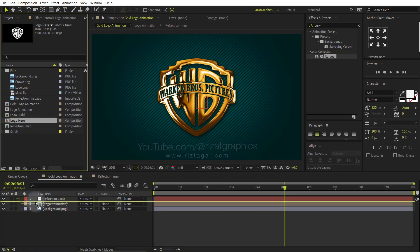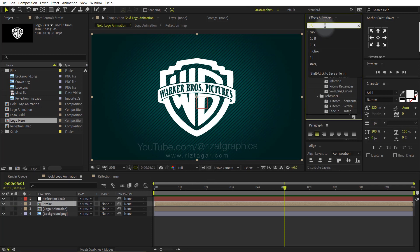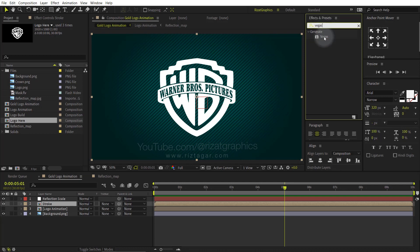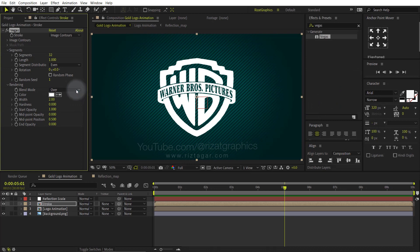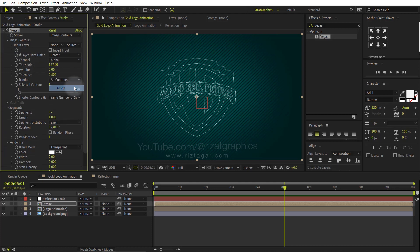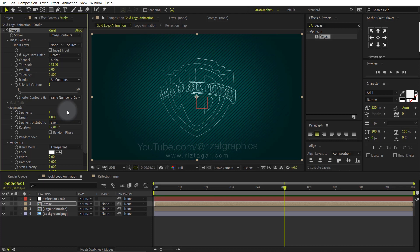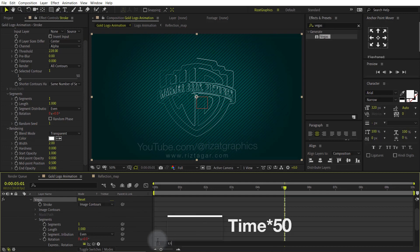Drag and drop the Logo Here composition just above the Logo Animation layer. Rename the layer to Stroke. Hide the Logo Animation layer. Keep the Stroke layer selected. Go to Effects and Presets and search the effect Vegas. Drag and drop to the Stroke layer. Change the color to white. Change the blend mode from Over to Transparent. Go to Image Contours. Change the channel to Alpha. Change the threshold value to 228. Change the segment value to 1. Change the tolerance value to 0. Hold the Alt key and click the Rotation stopwatch icon to add an expression. Type: time multiplied by 50.